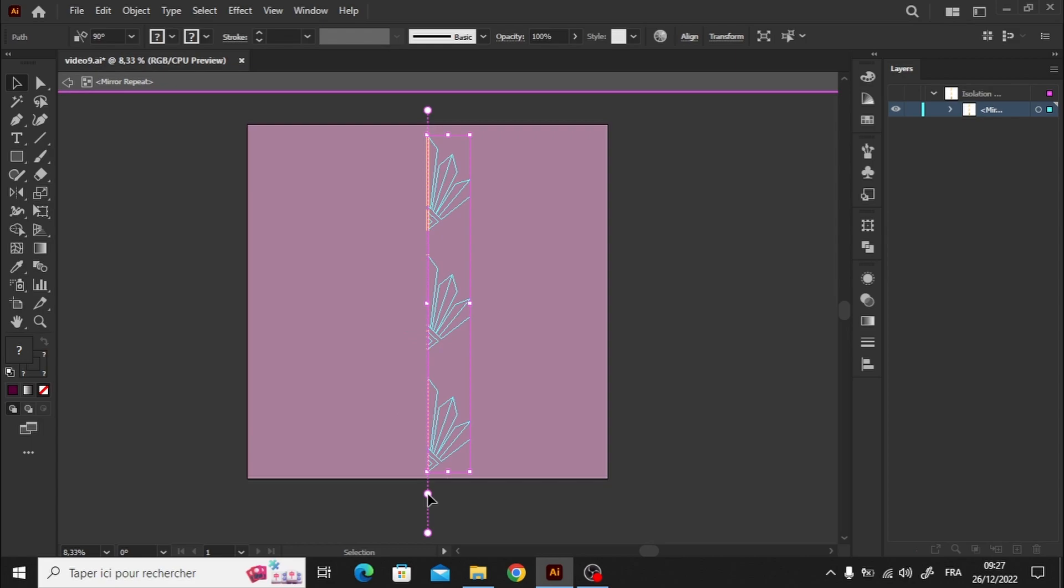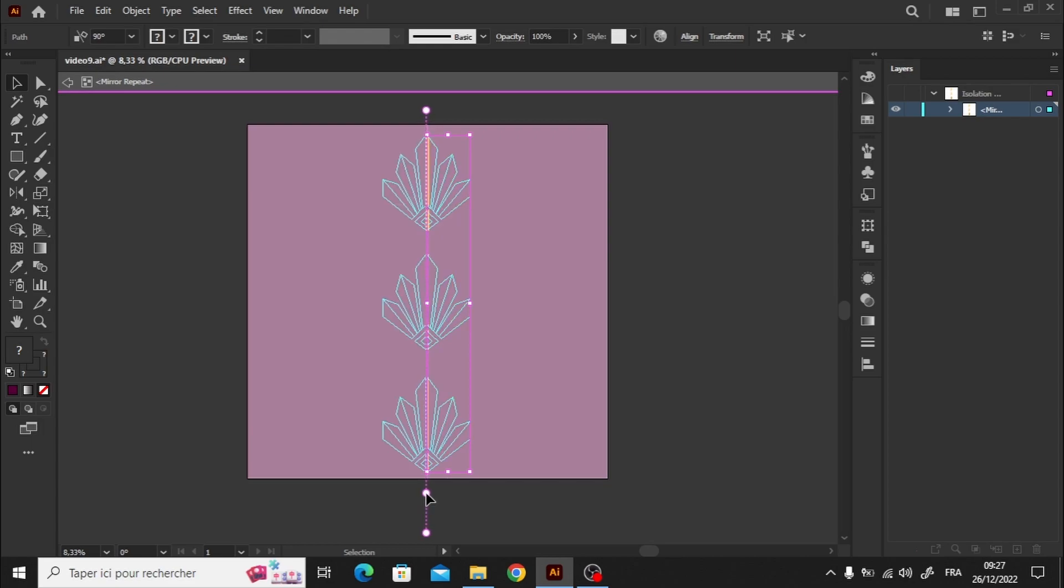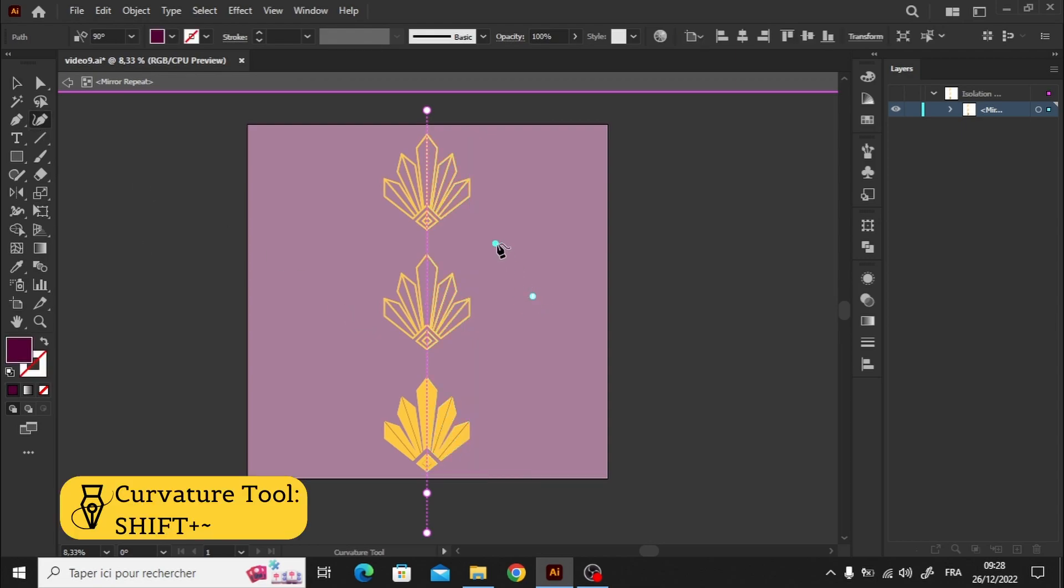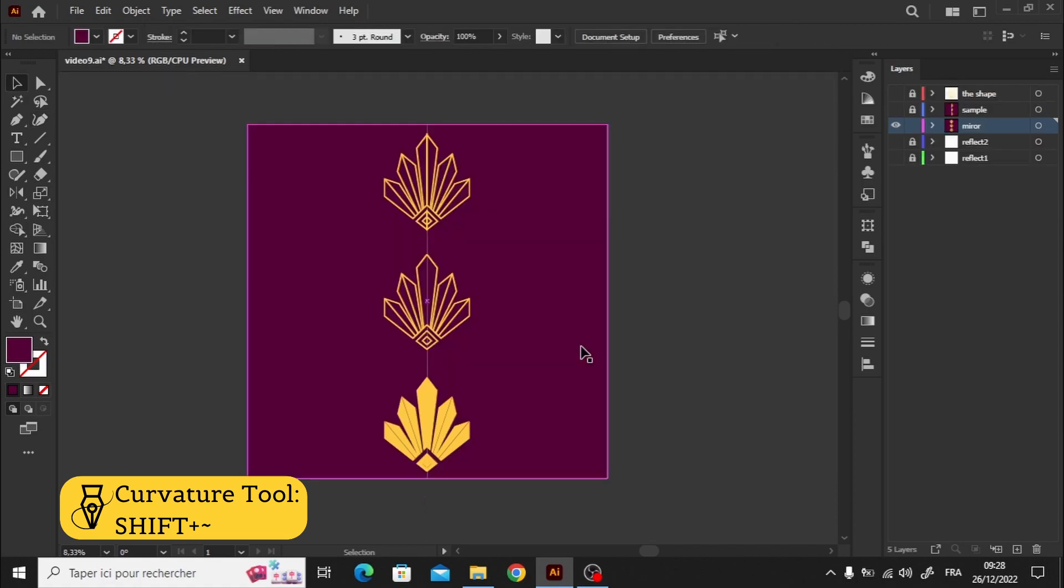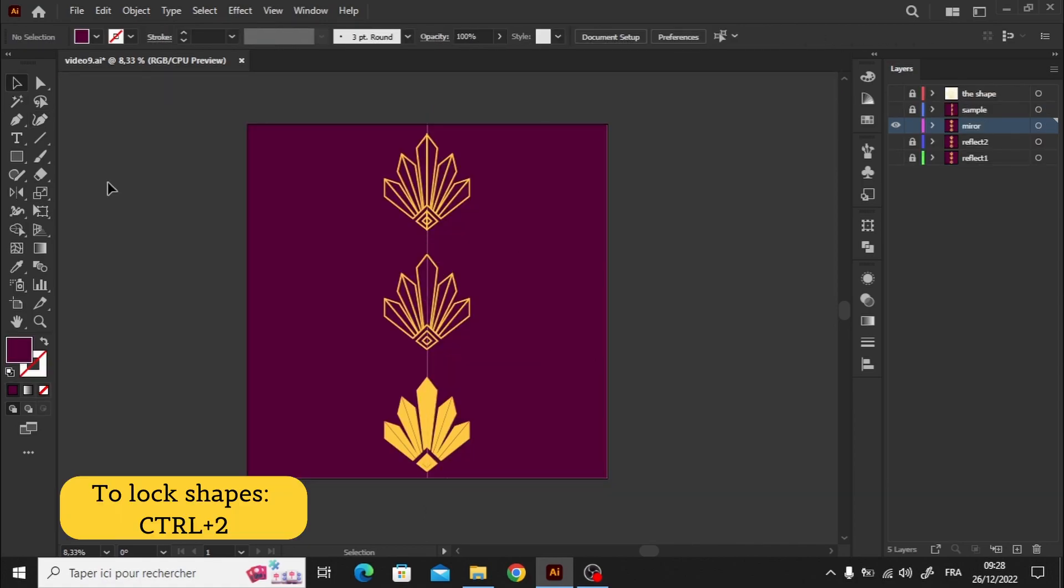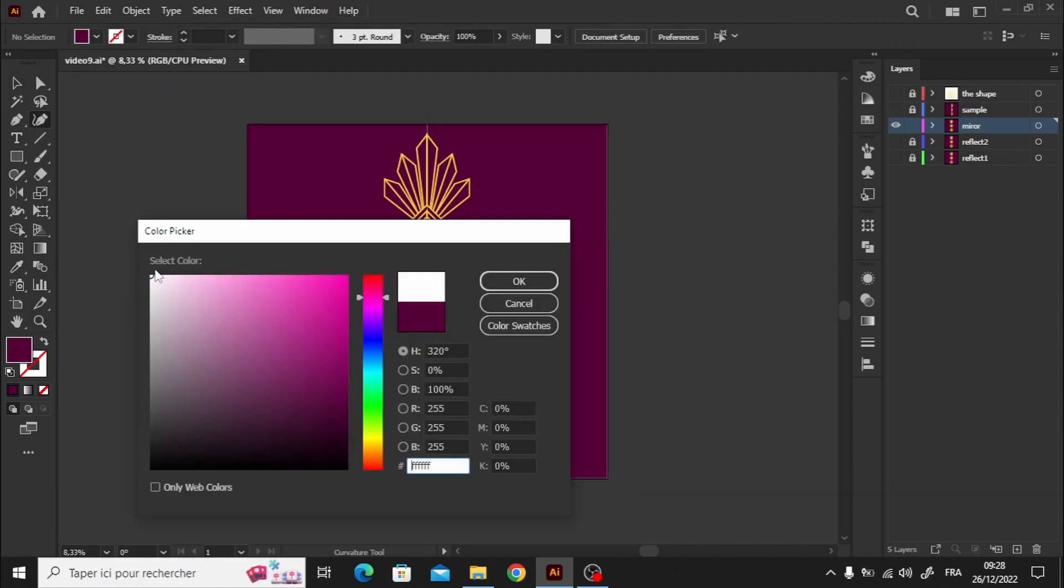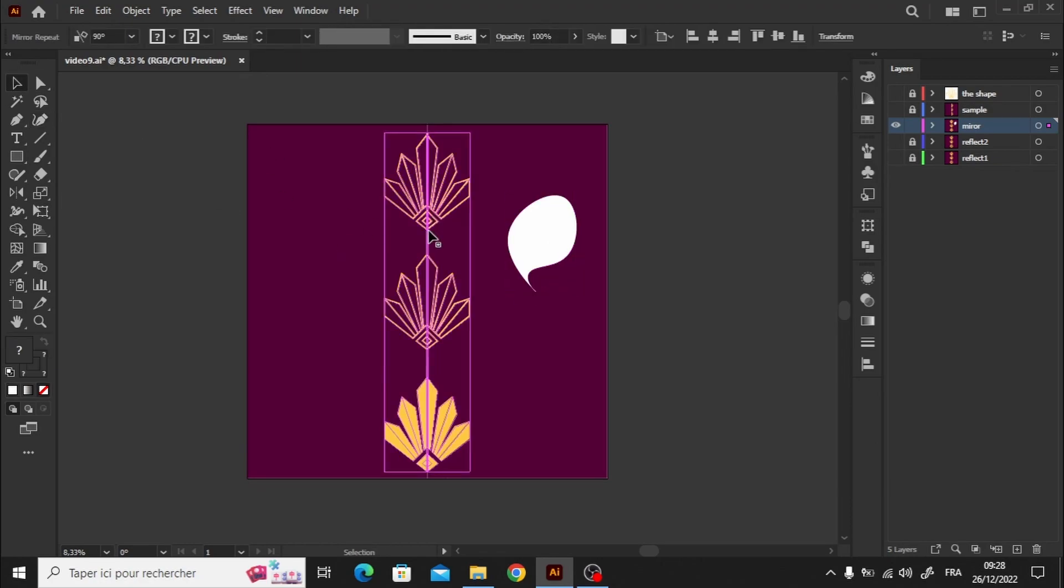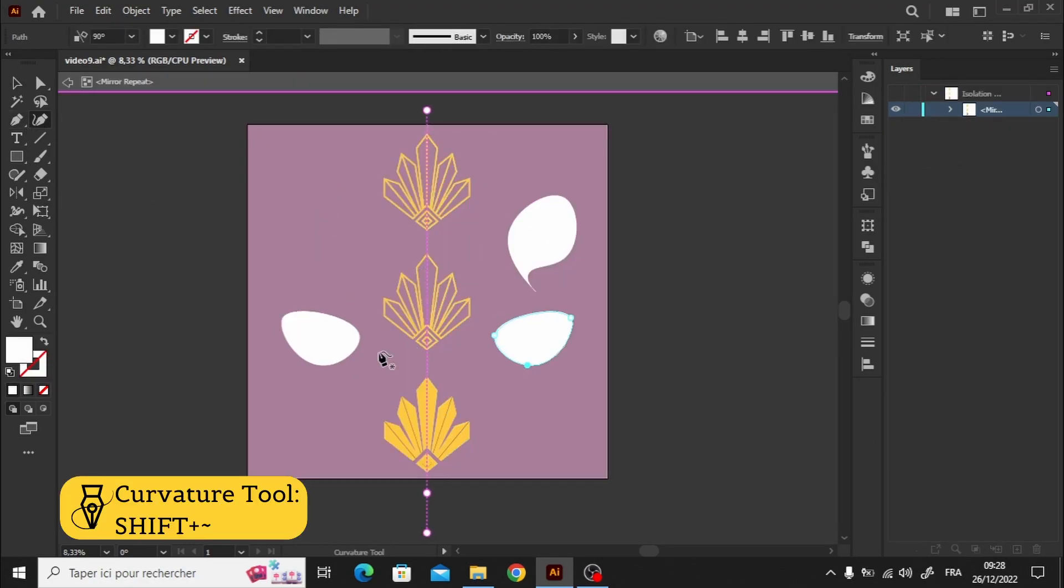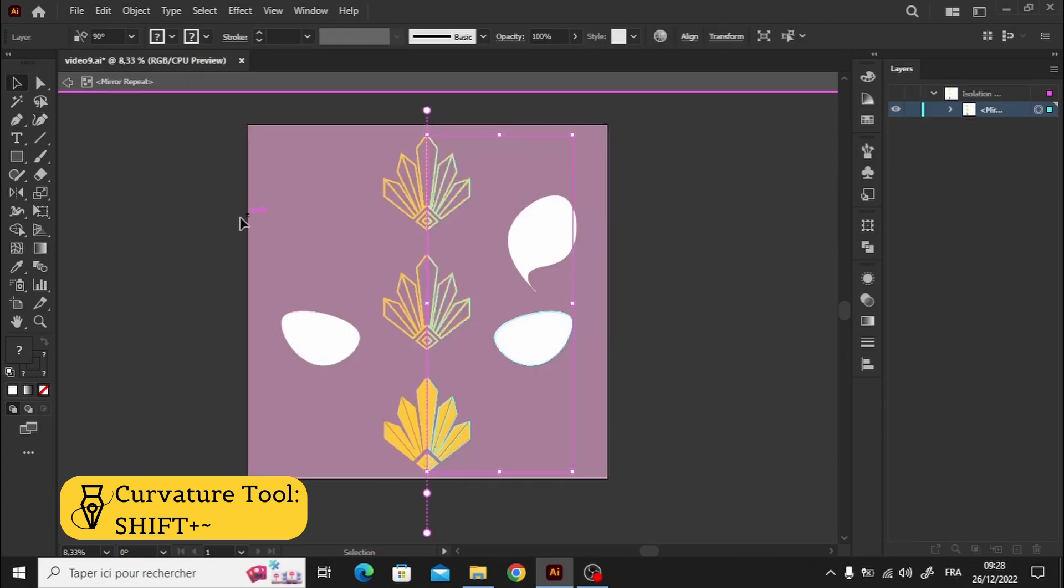Although this method has a few drawbacks, there is always a good side to it. If we draw far away from the mirror axis, the reflection will occur simultaneously. However, if we disactivate the isolation mode, no reflection will occur. Therefore, we need to double-click to activate it before starting to draw anything.